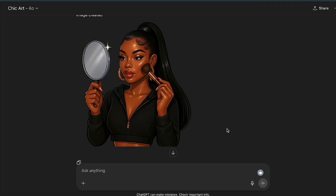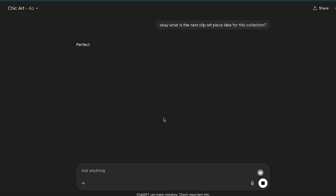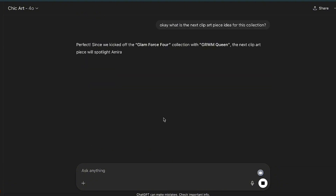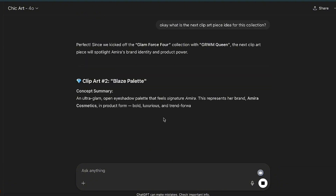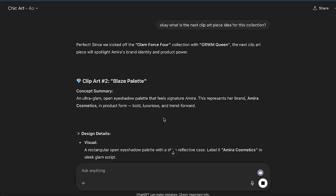This is really cute. This will be our main focal point for the clip art collection we are building for our AI influencer brand. Let's go ahead and continue with our collection.